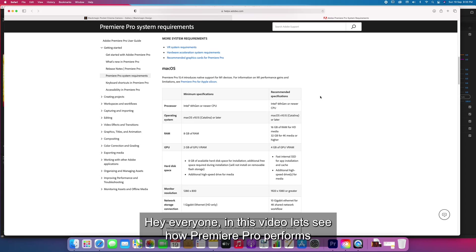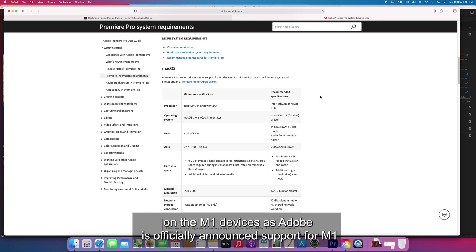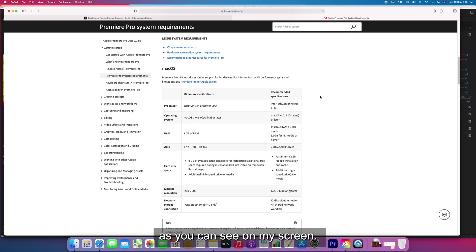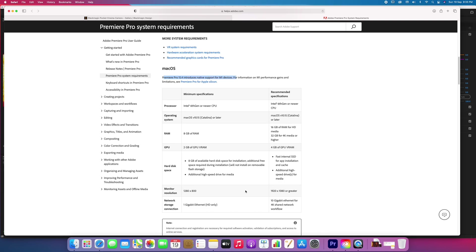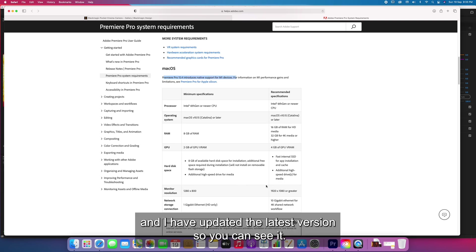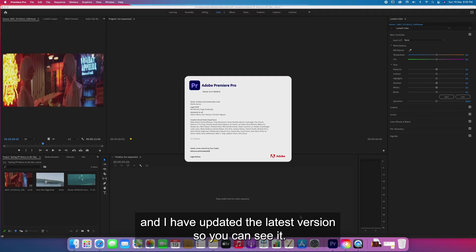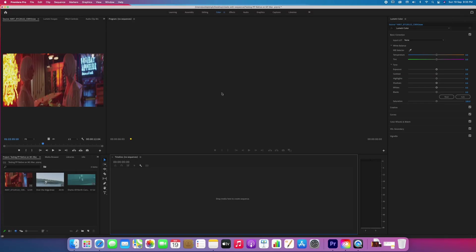Hey everyone, in this video let's see how Premiere Pro performs on M1 devices. Adobe has officially announced support for M1 devices as you can see here on my screen. I've installed and updated to the latest Premiere Pro version 15.4.